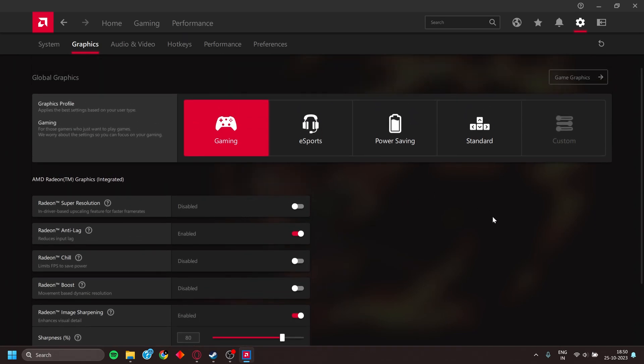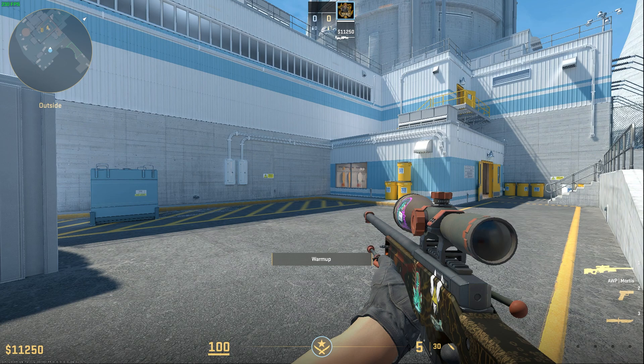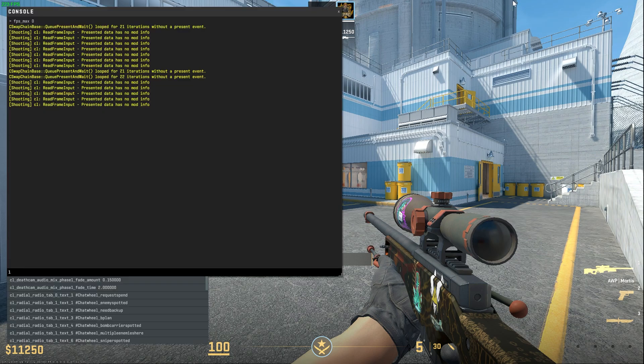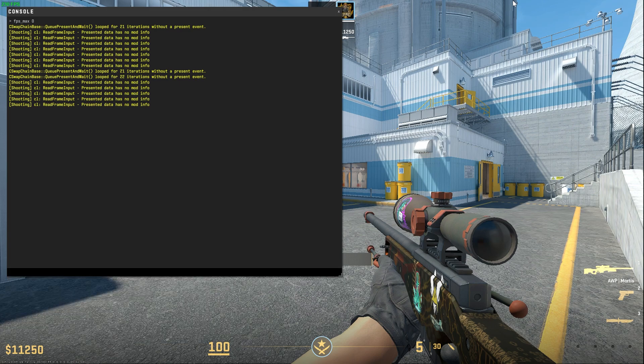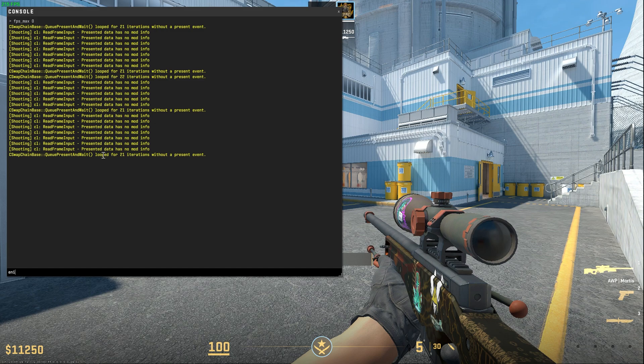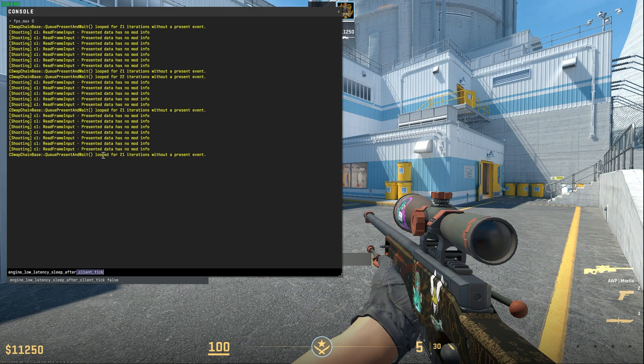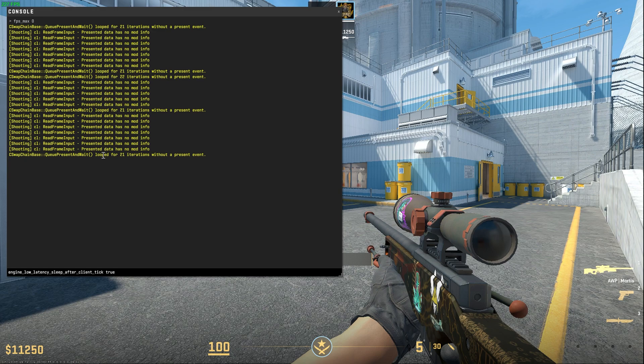If you are getting microstutters while playing the game, one trick you can do is go to Developer Console and type engine_low_latency_after_line_tick and set it to true.